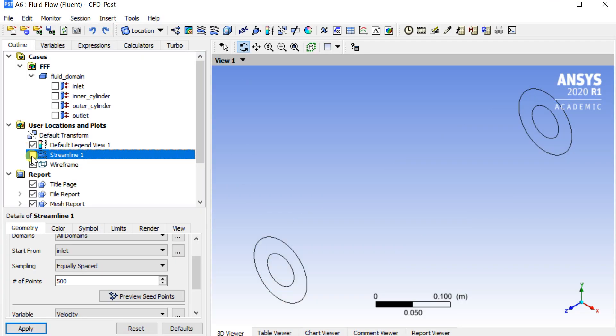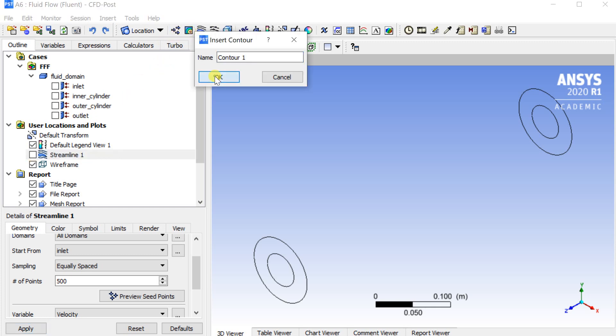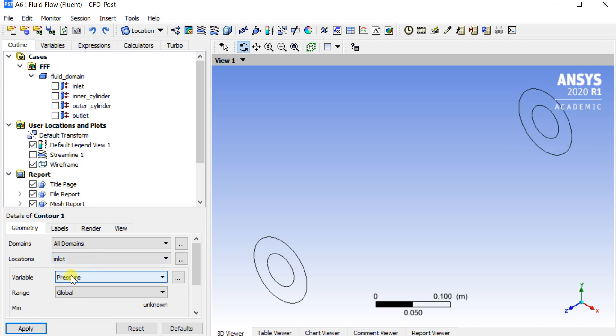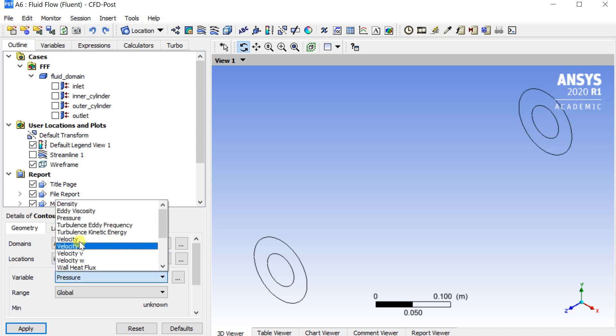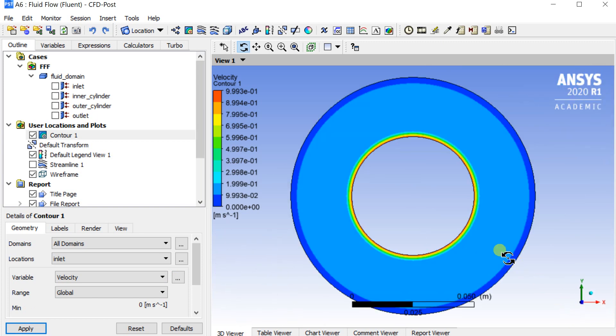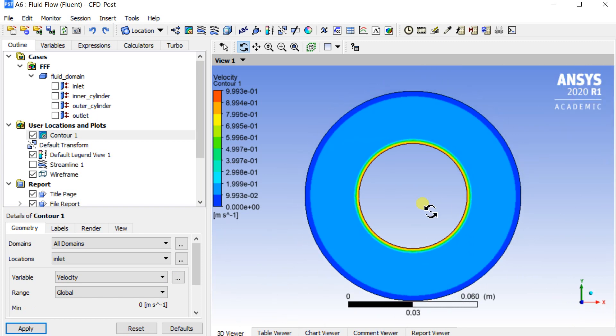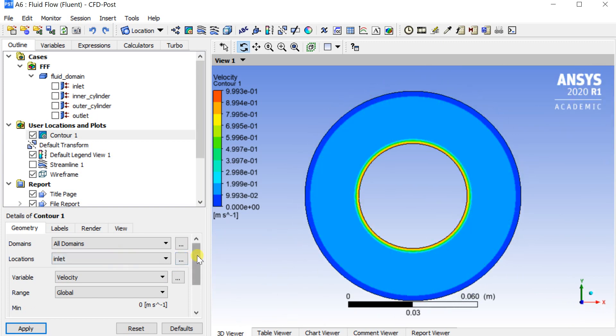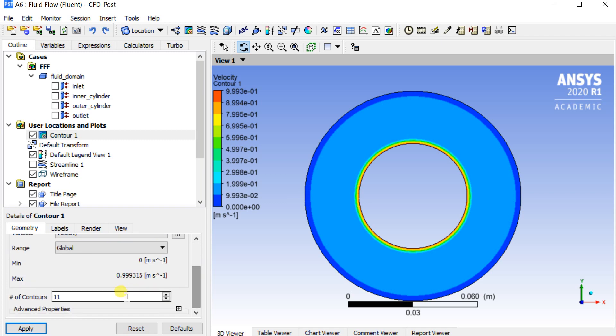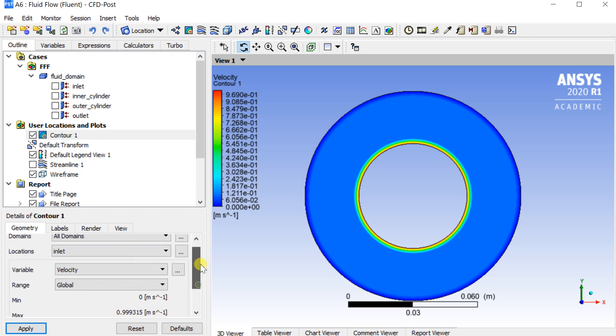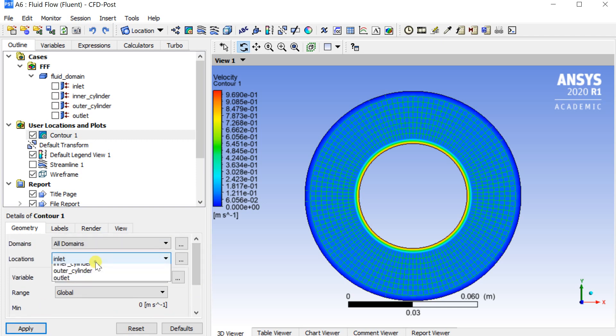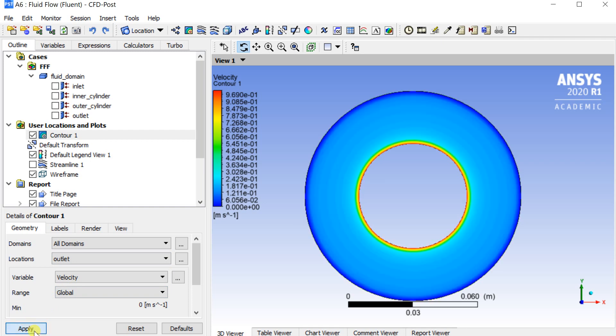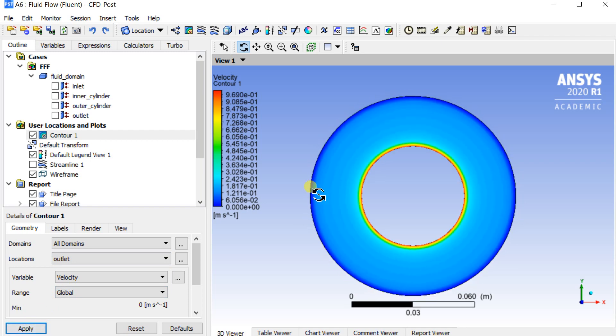Hide the streamlines by unchecking it in the outline tree. Insert a contour. Set inlet as the location. Velocity is the variable to observe the velocity contour. Change the location to outlet to observe the velocity contour at the outlet.